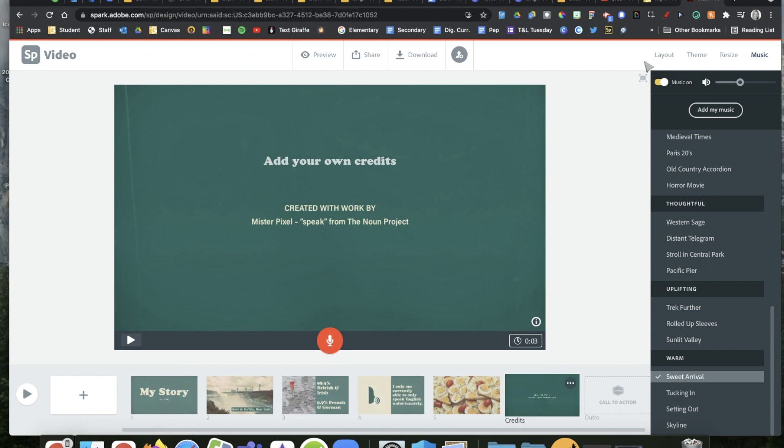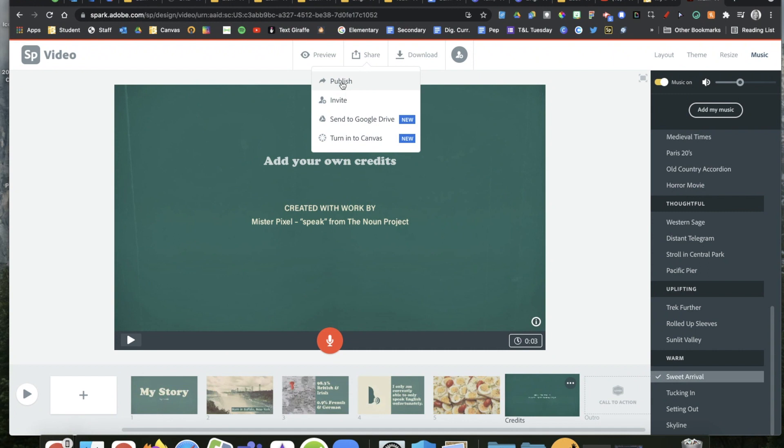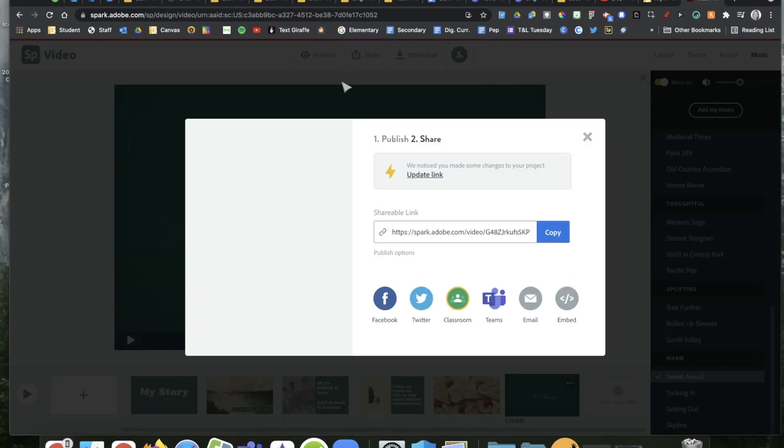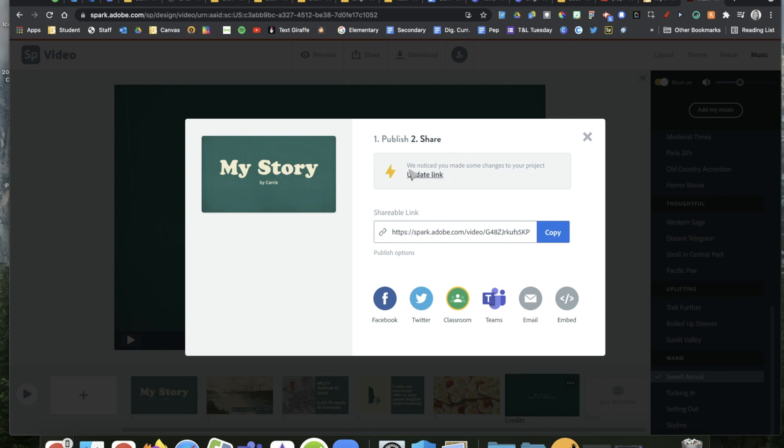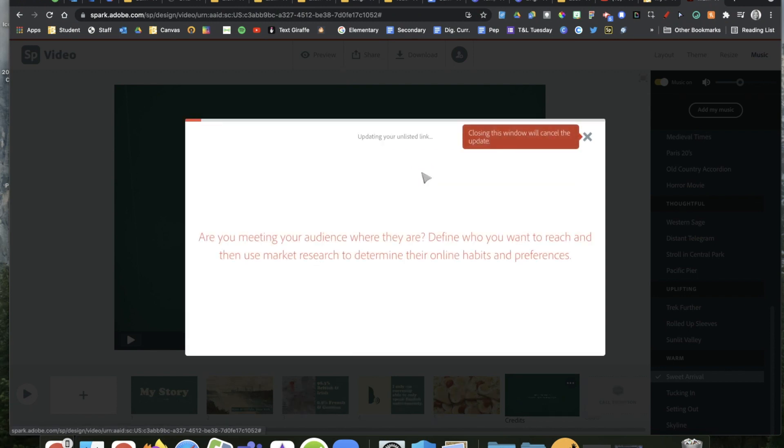When you're done, you're going to go up to the top here where it says to share. We're going to do this option right here where it says to publish. You're going to publish, and that just means making it shareable. You're going to have a button right here that says yes, you want to publish.